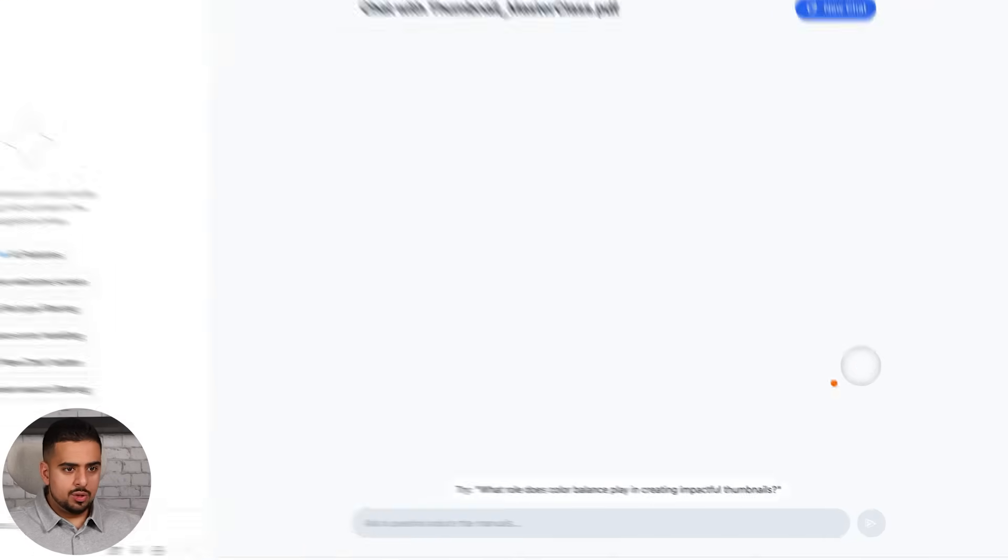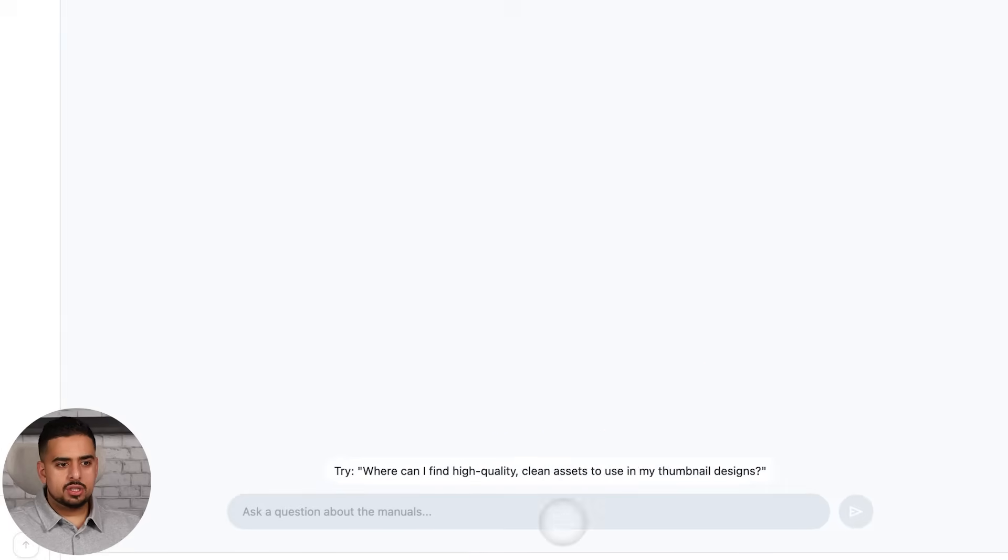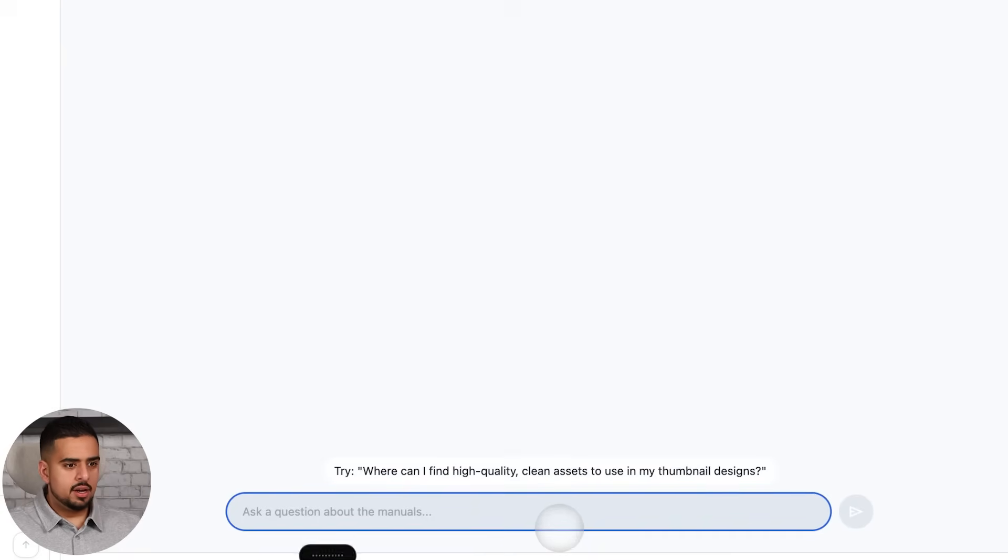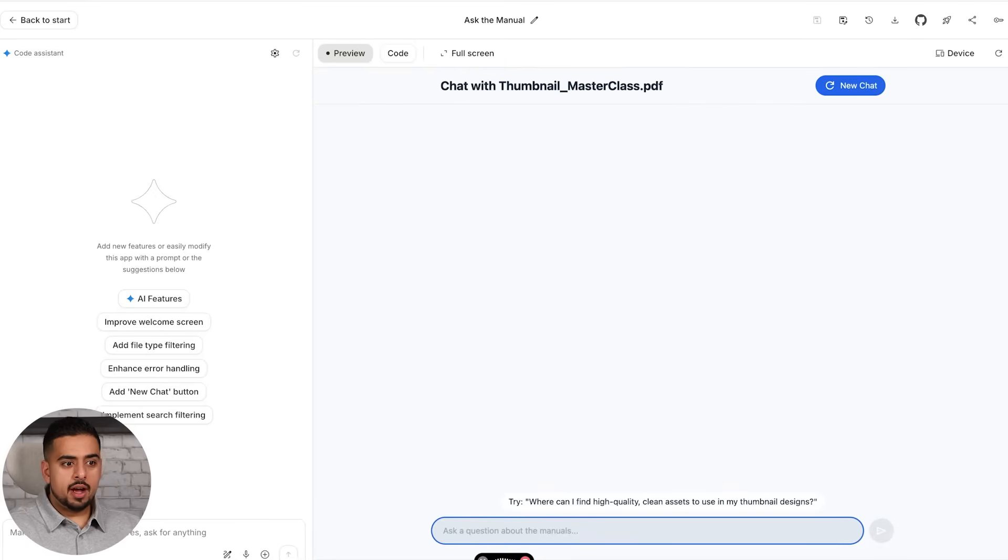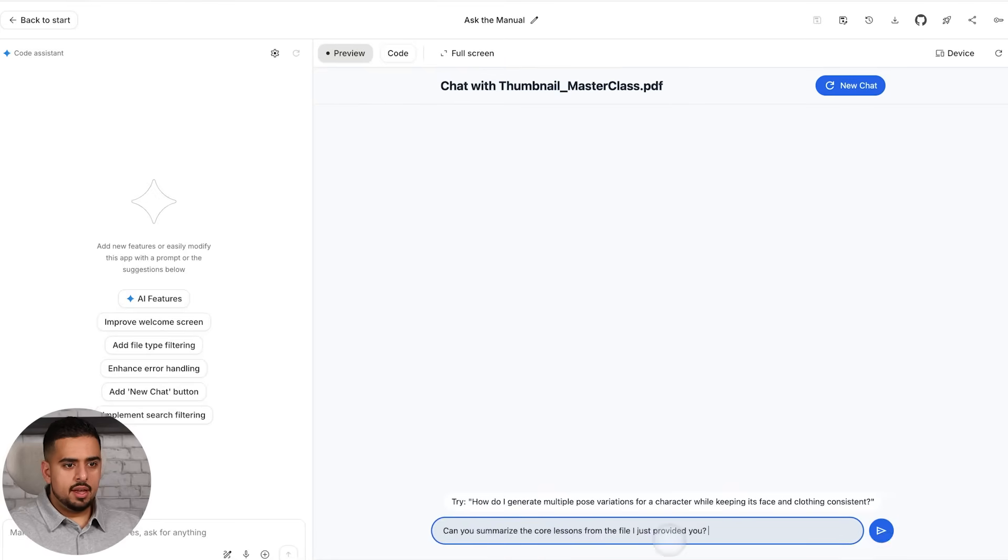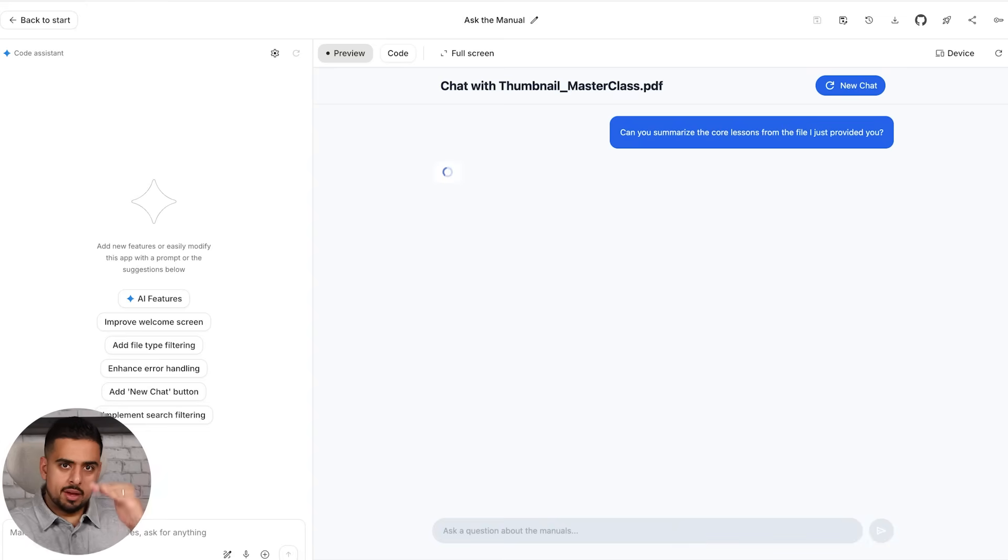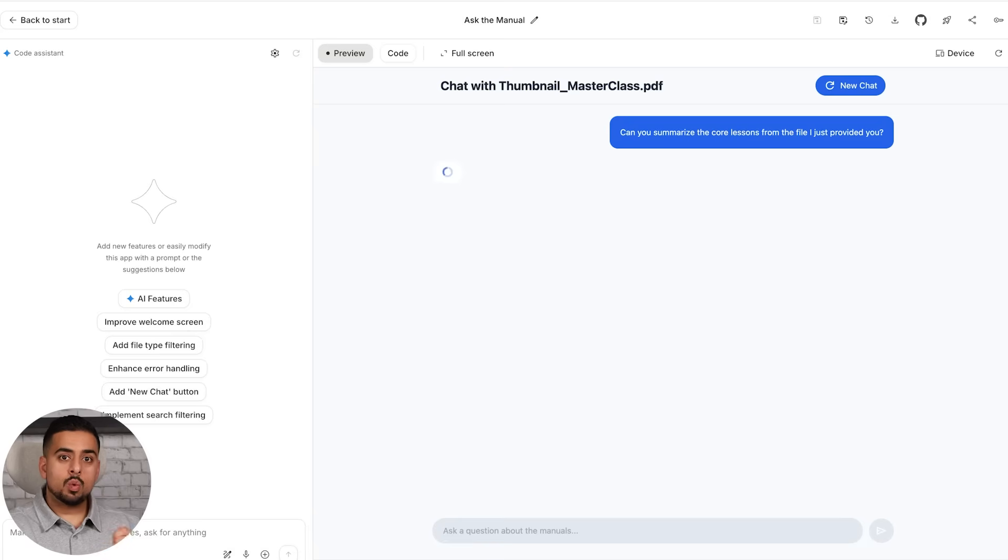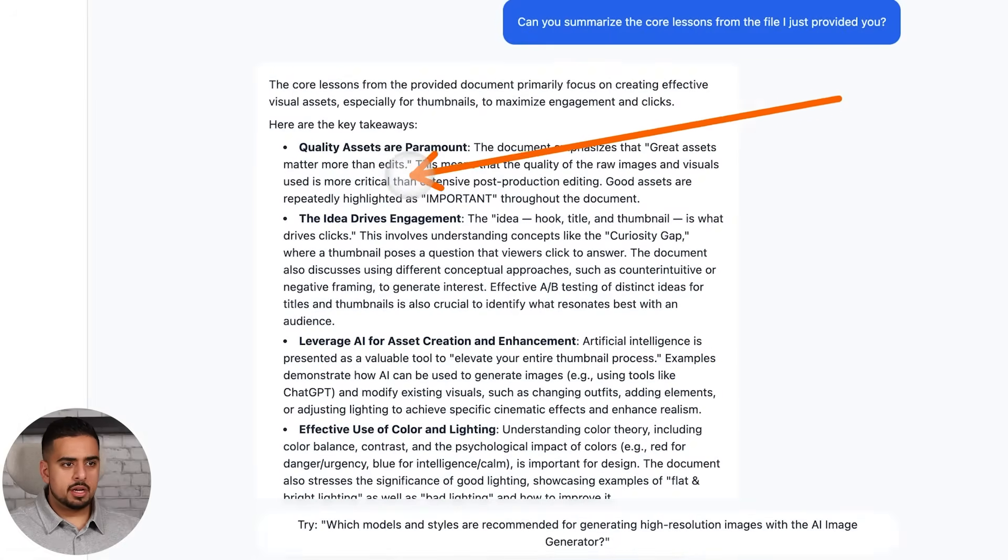And now you, out of the box, can click on their suggested questions. So I can just say here, can you summarize the core lessons from the file I just provided you? And then it should be able to take that file, break it down in terms of the summary, and provide sources and citations. And you can see here, it comes up with the full summary, bullet by bullet.